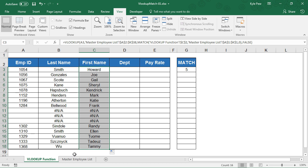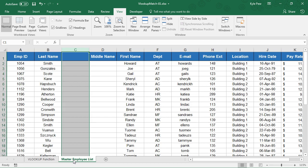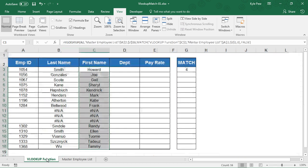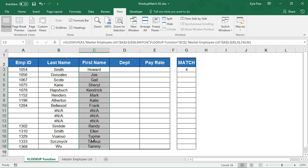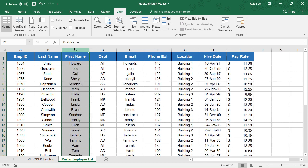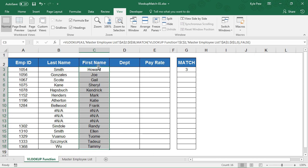So now if I go back to the master employee list, let's say I delete a column. Let's get rid of that empty column I put in there. So first name just moved. So I go back and it still works. It's in the fourth position. Let's go get rid of the middle name. I don't need that anymore. Let's delete that. And it should still work for us. And there's the number three.